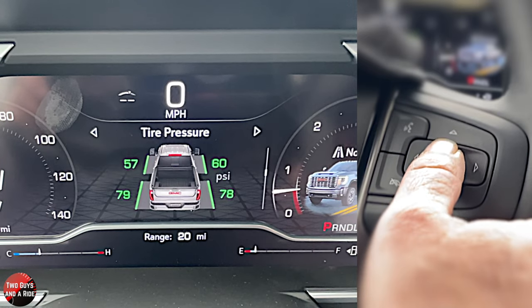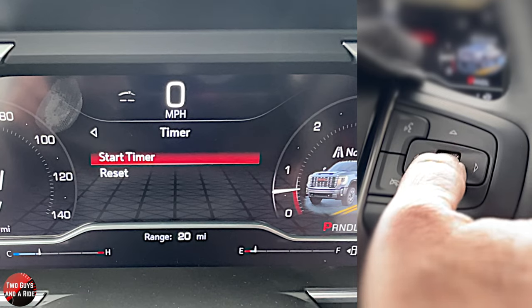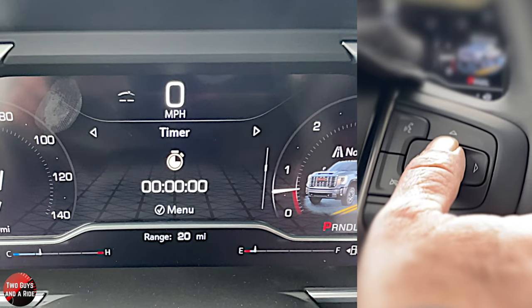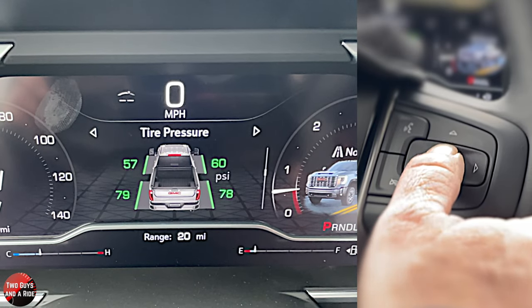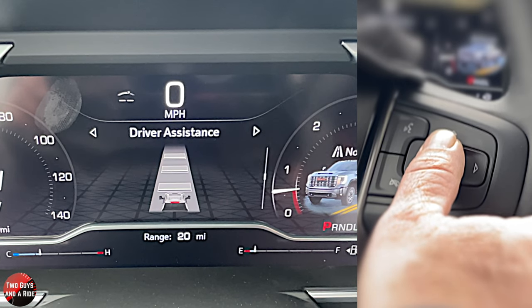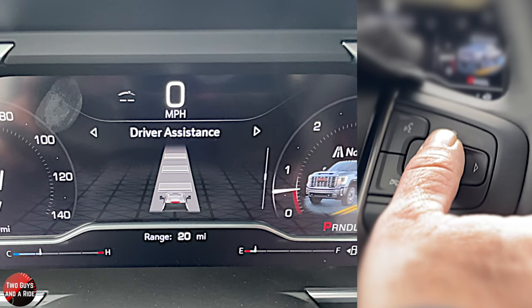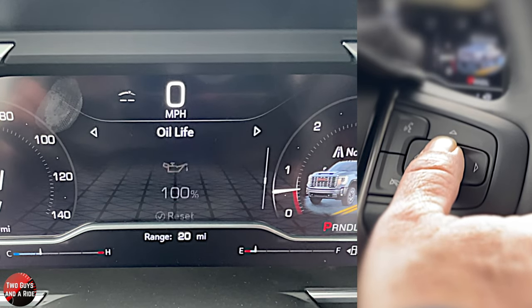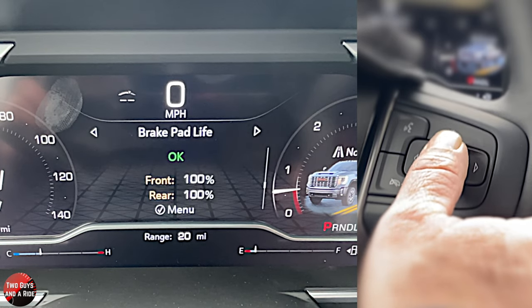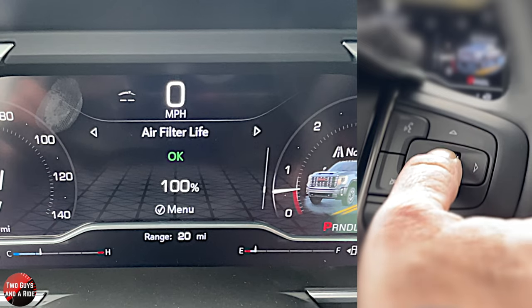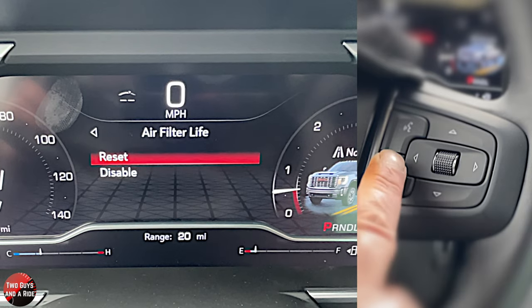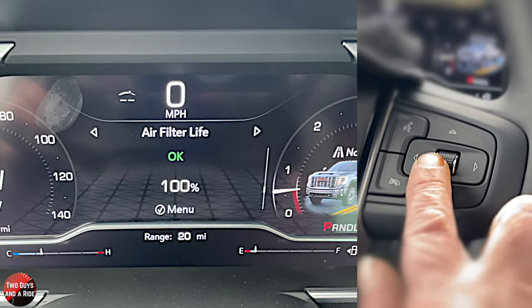You've got a timer — you see where the menu button is? If you click, you get another menu where you can reset or start the timer. Use the left arrow to go back. Tire pressure. Driver's assistance — this is your adaptive cruise; you can adjust the gap right there. You've got oil life, brake pad, air filter life. If you go into menu, you can reset or disable. Anything that says menu is just to push on here.